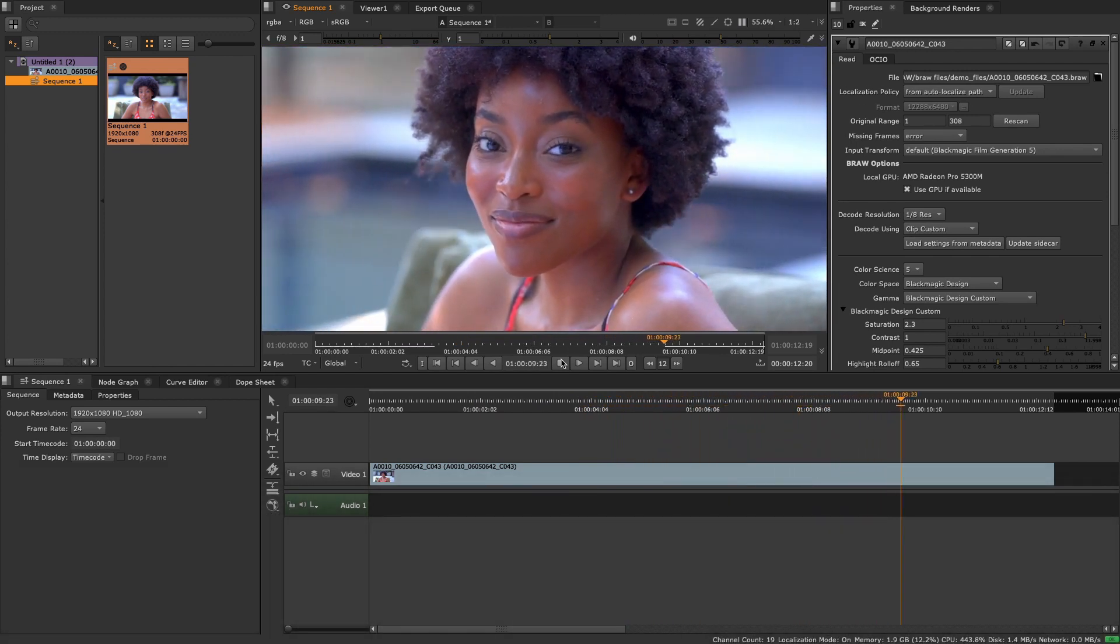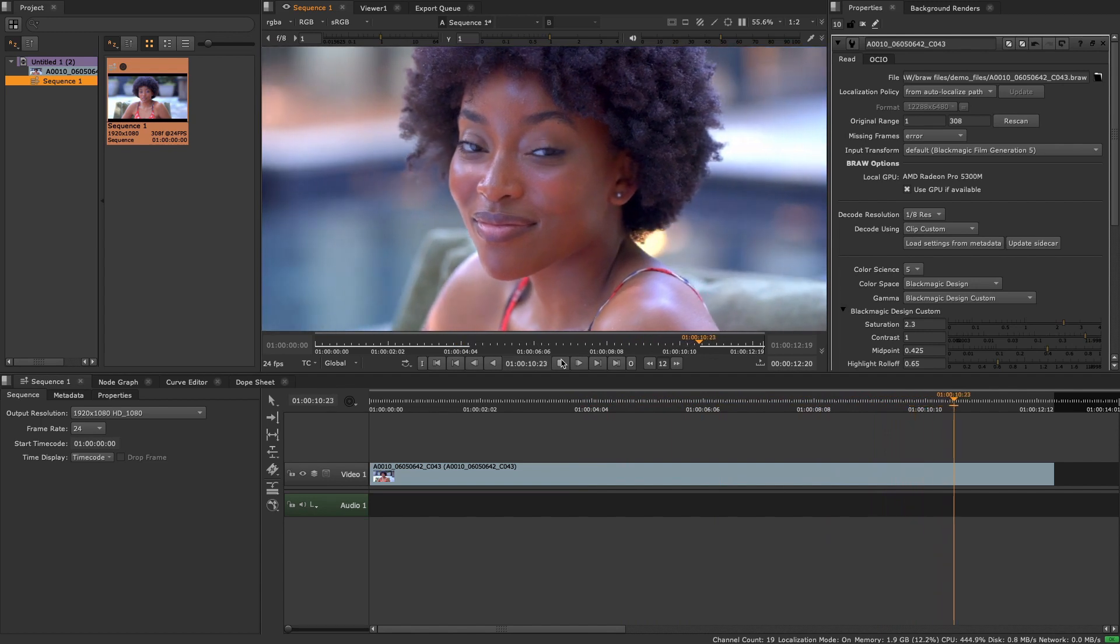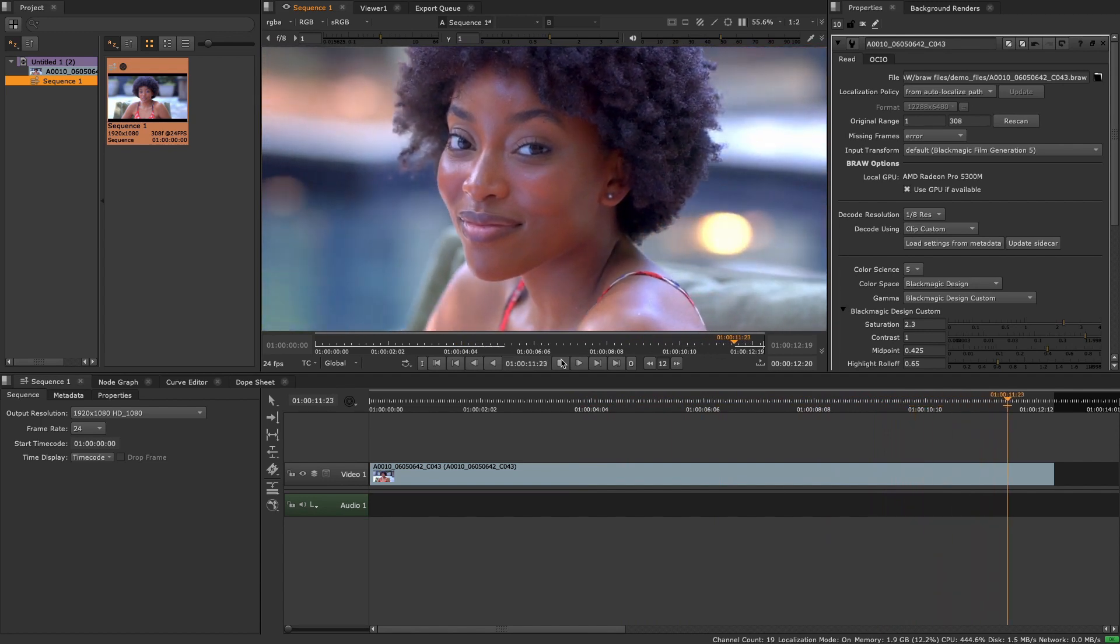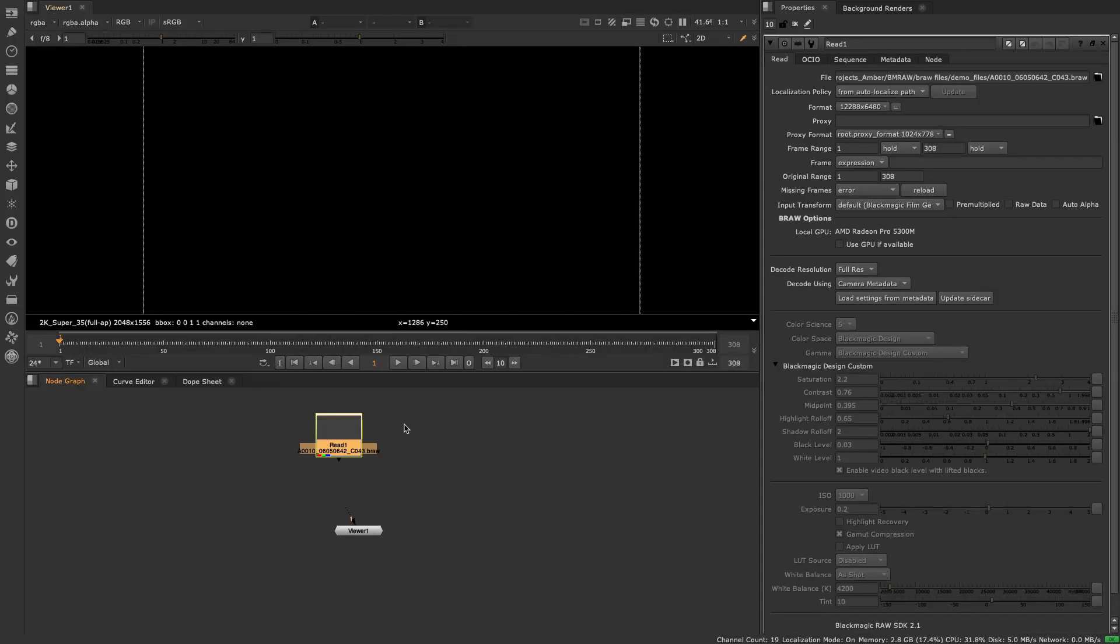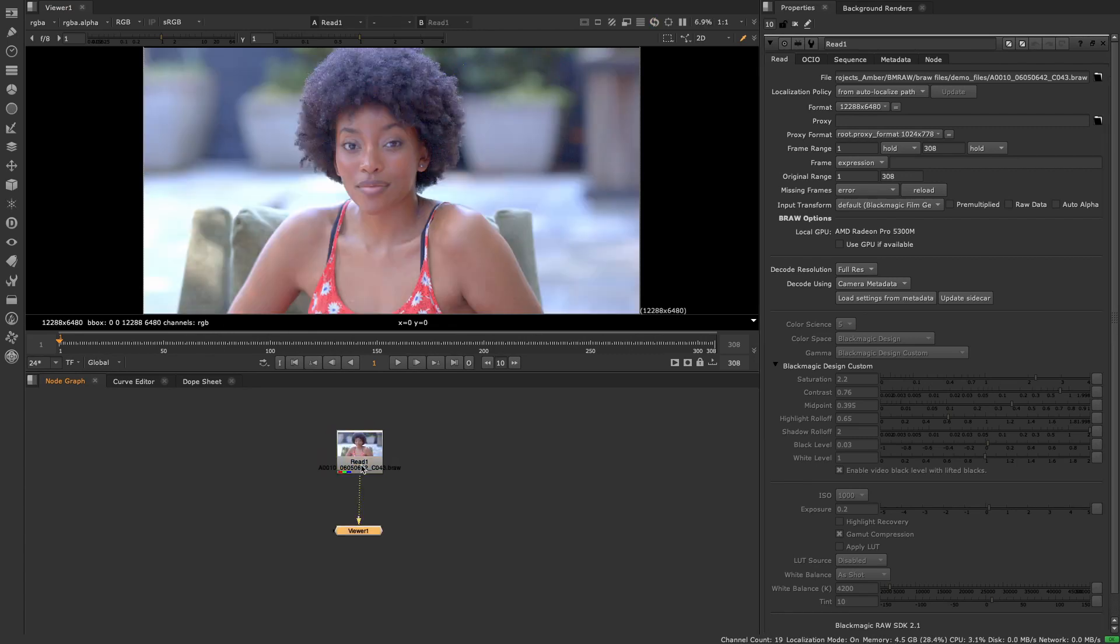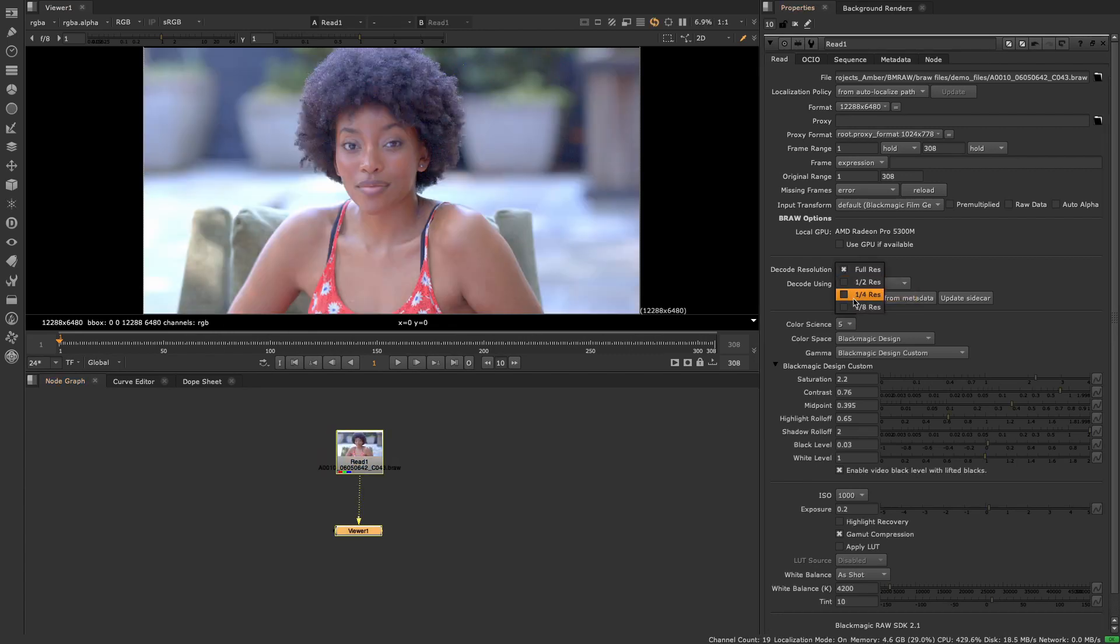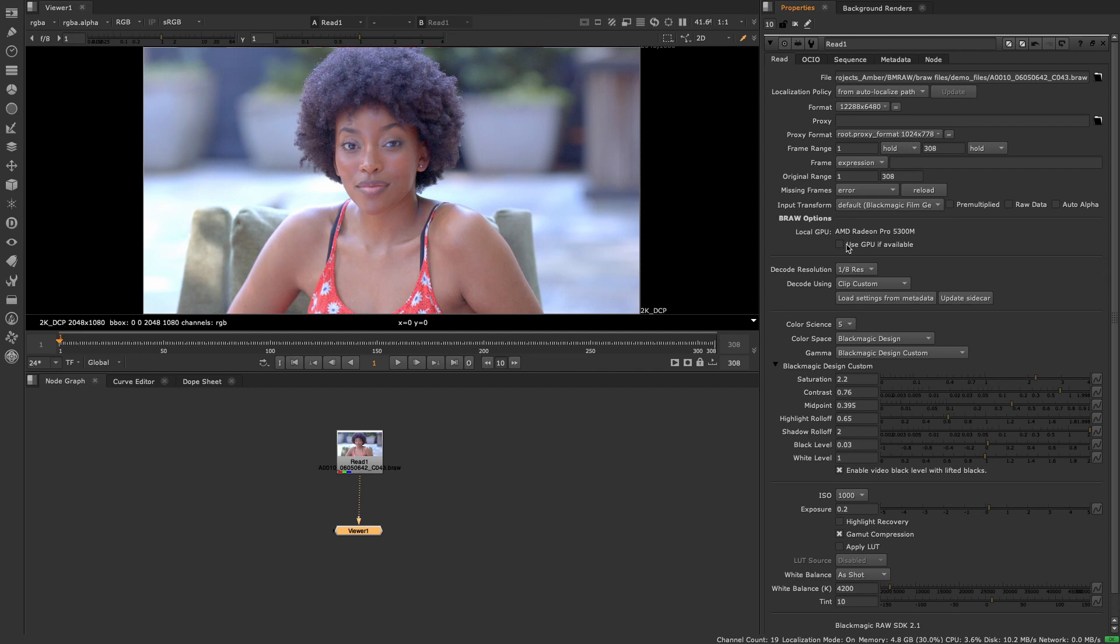Users can read in Blackmagic RAW files into the node graph or onto the timeline and immediately see the image based on the file metadata or can set the decode using knob to clip to make custom changes.